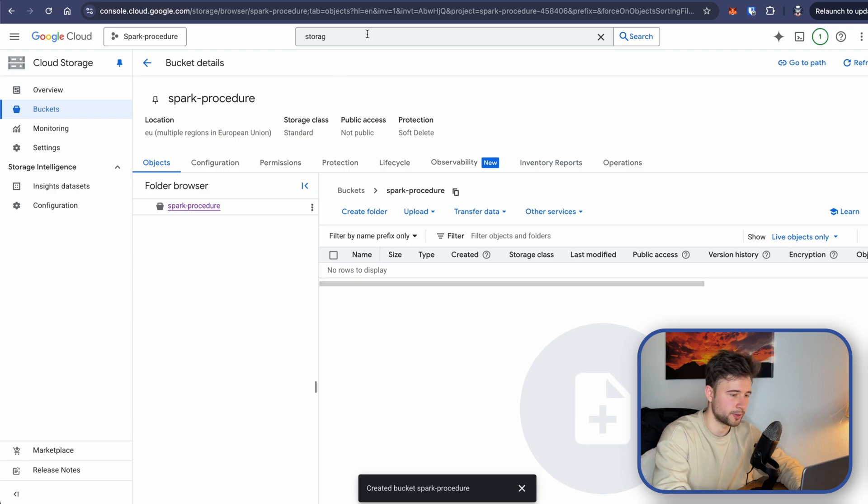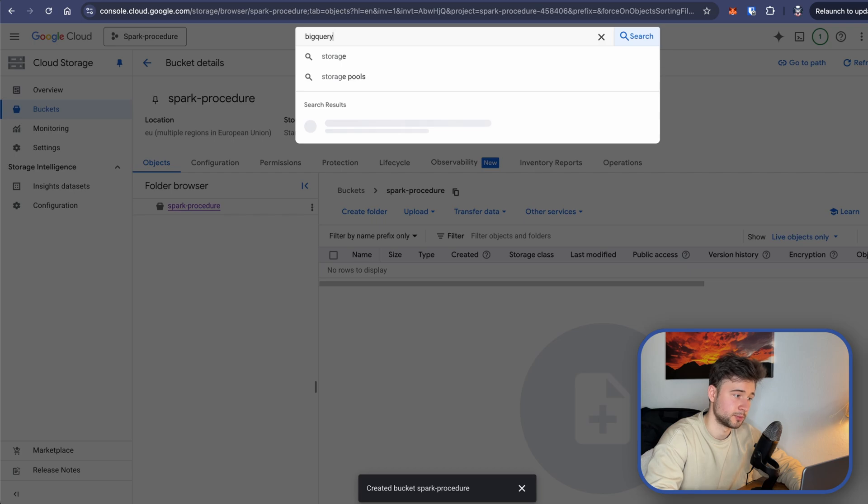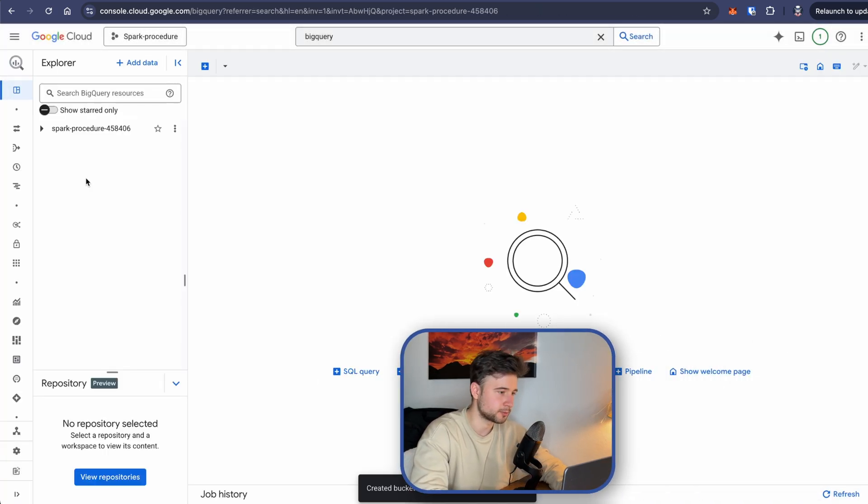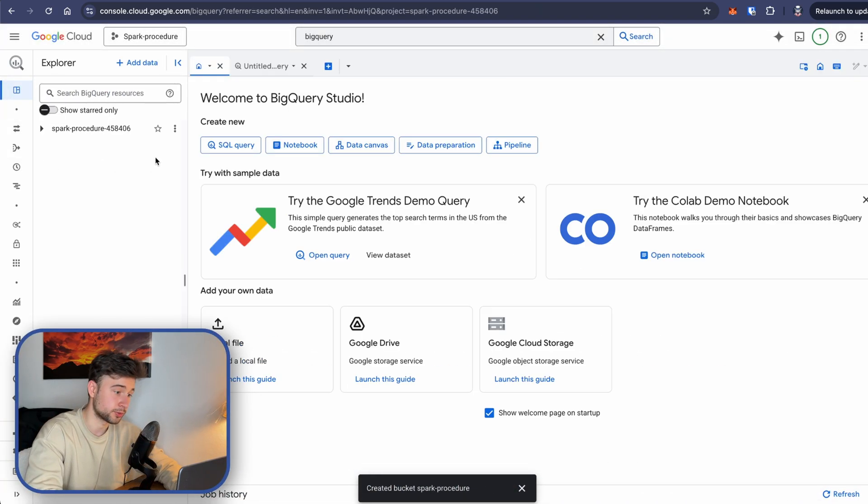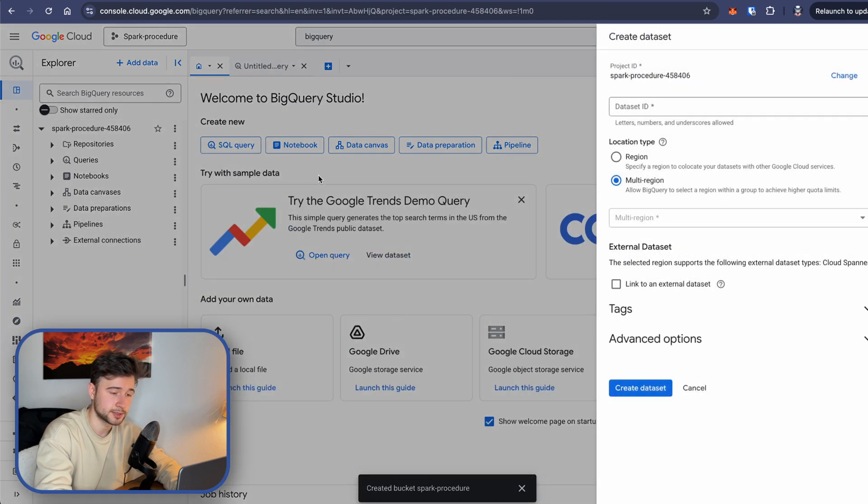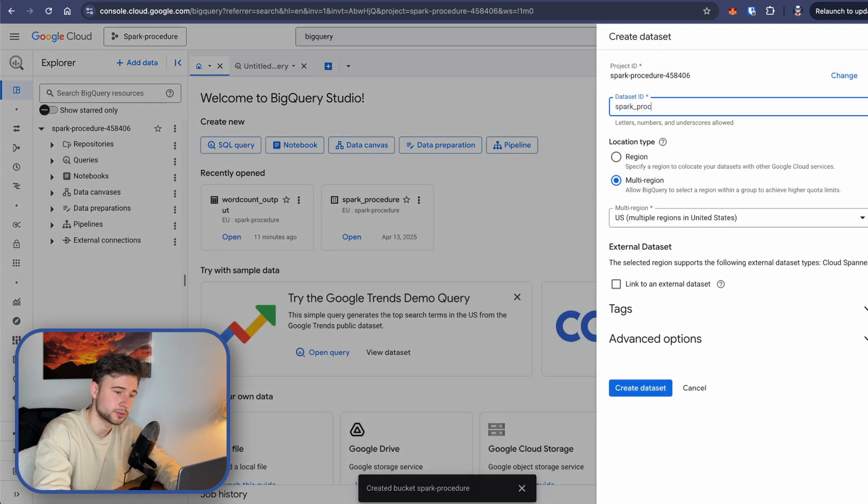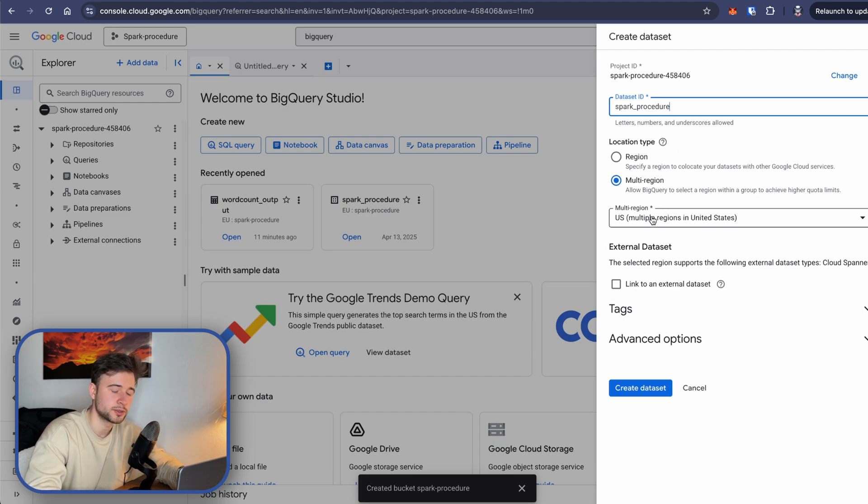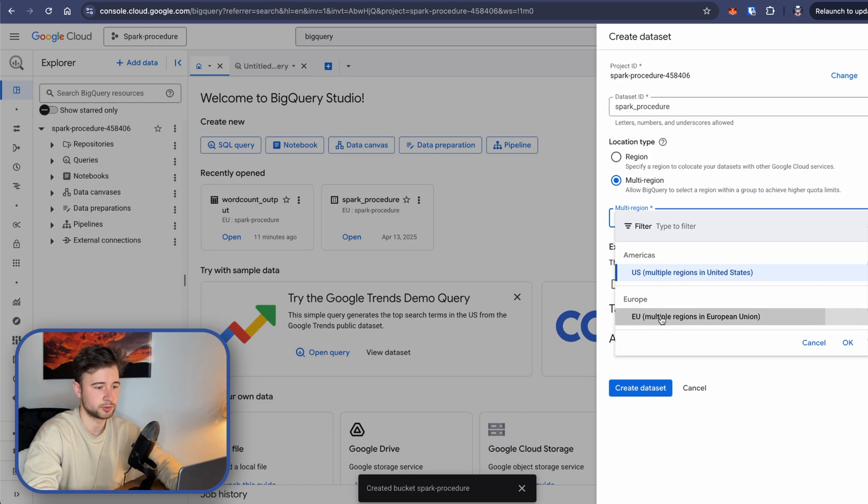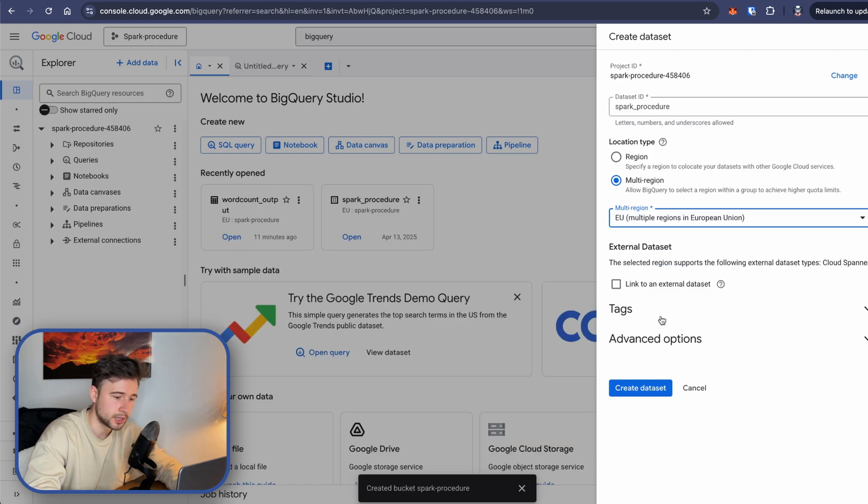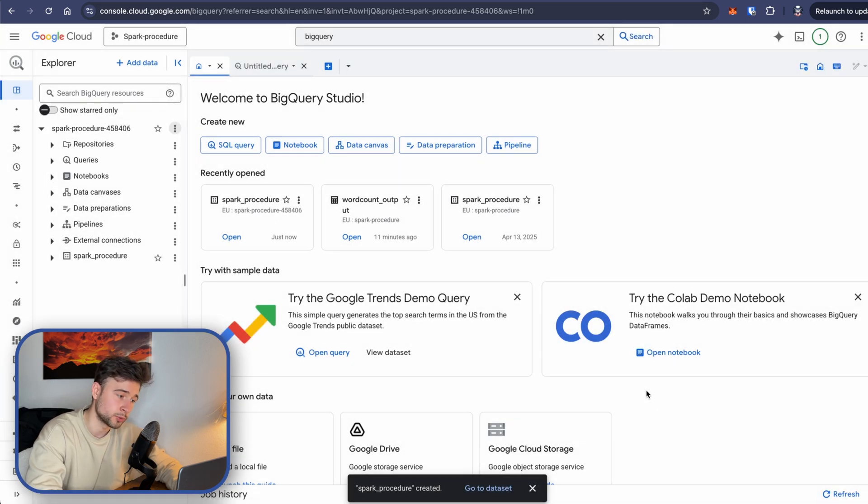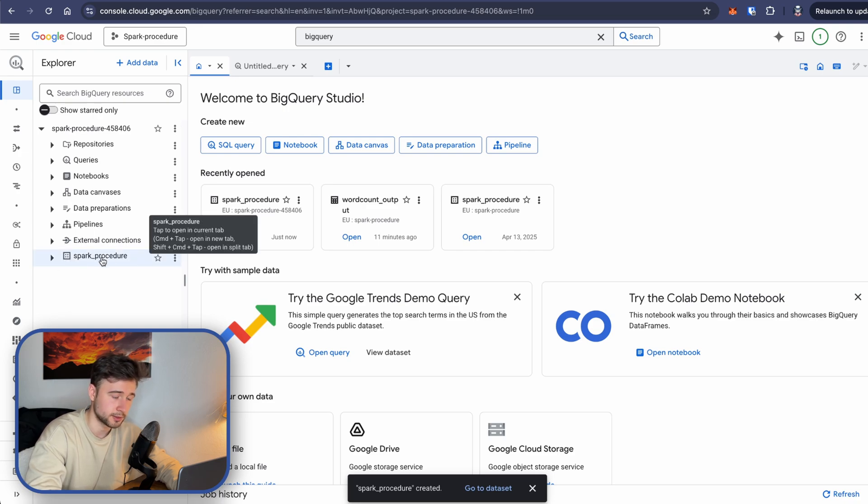With that, it's finally time for us to go to BigQuery. All right, so now that we are in BigQuery, let's create a dataset. Let's name it whatever we want. You need to use underscores here. Spark procedure for region, whatever we selected before. For me it's multi-region, EU, and create dataset. We will write the procedure output to this dataset. And also the temporary instance of procedure will be created in this dataset, as you will see now.